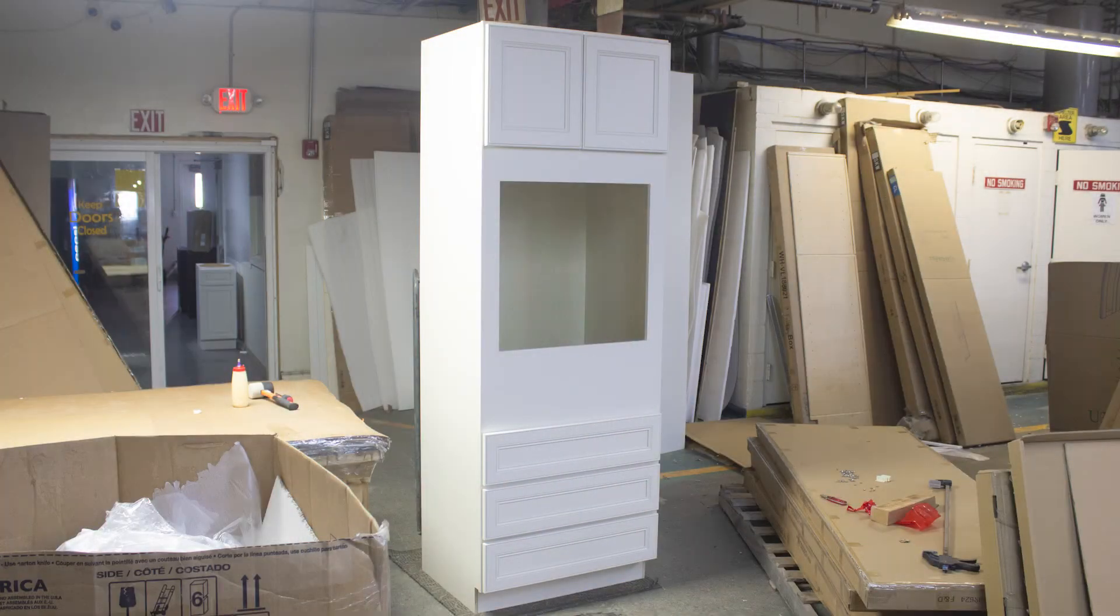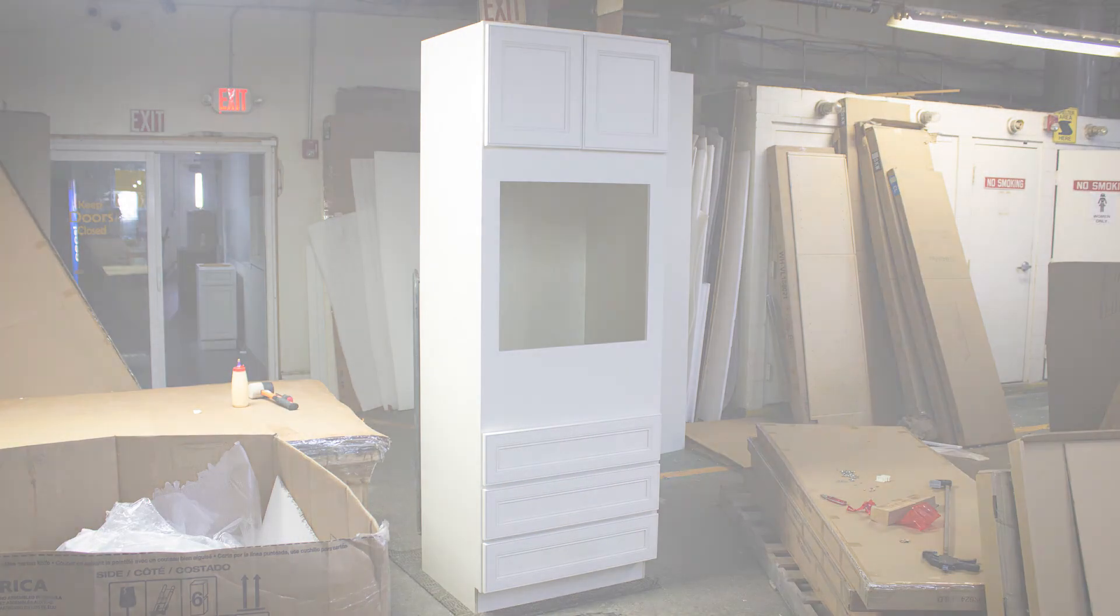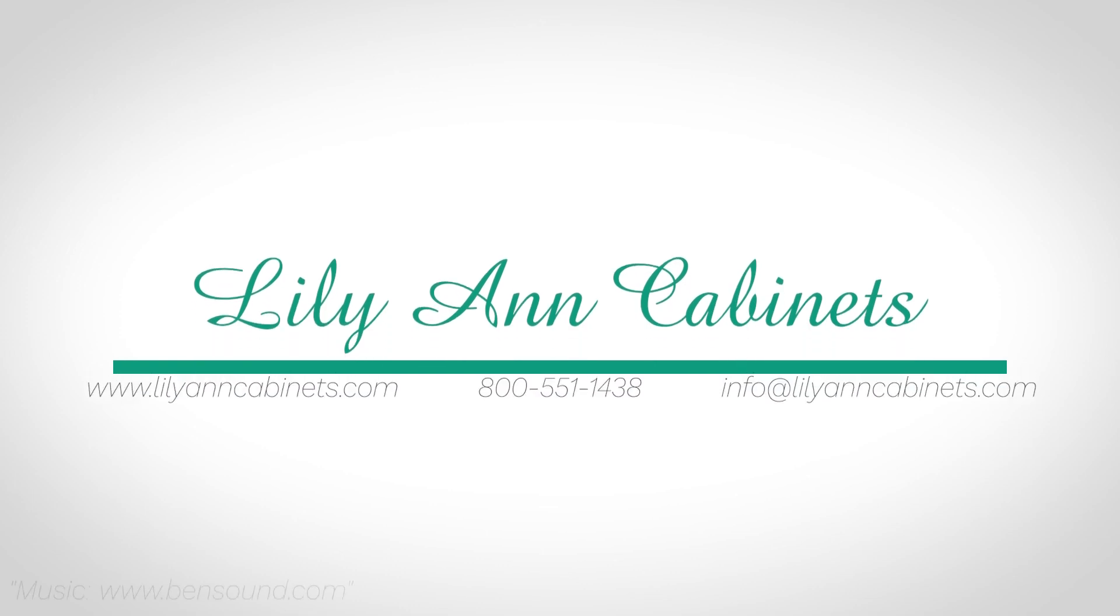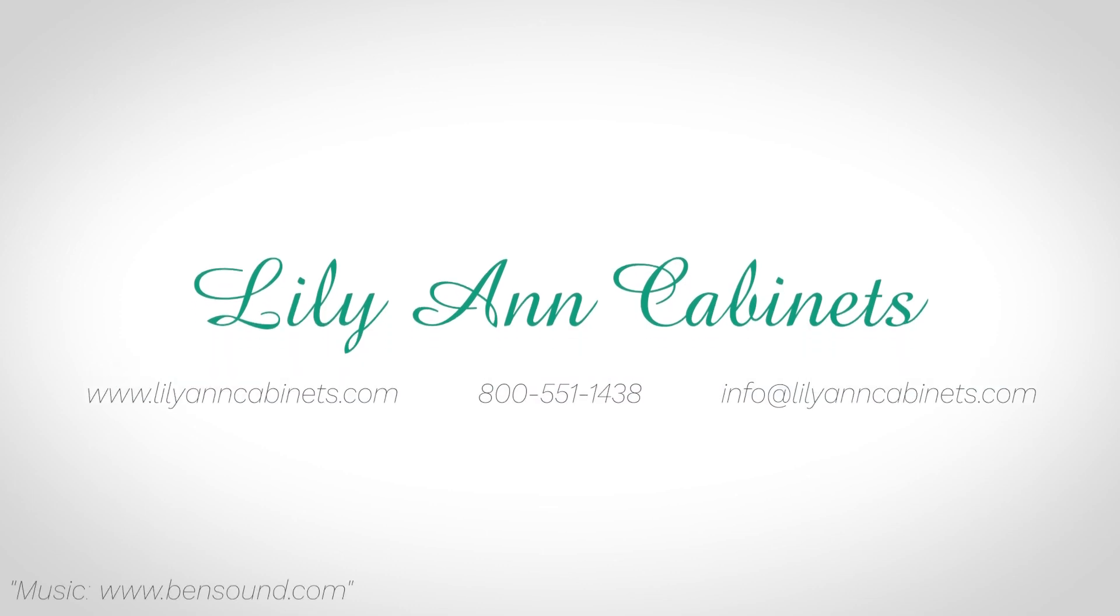You have now completed the assembly of your oven cabinet. See us soon. Thank you.